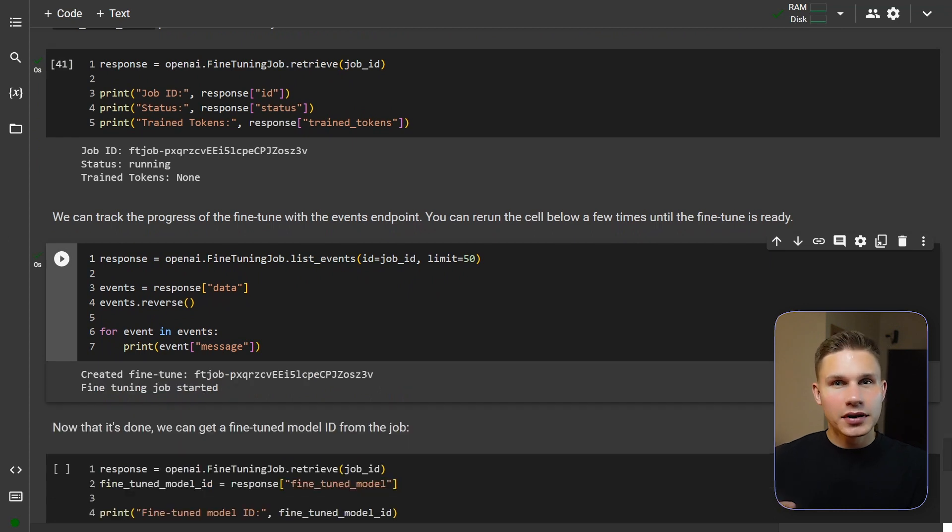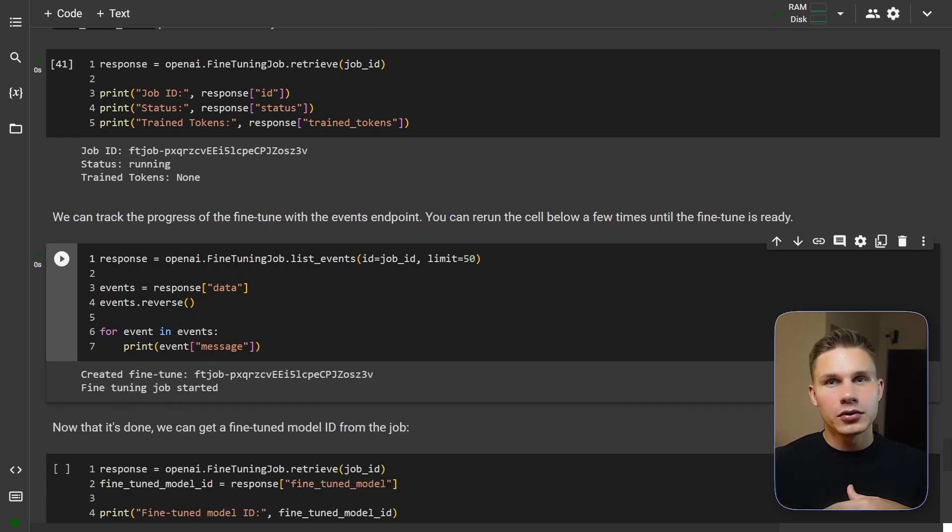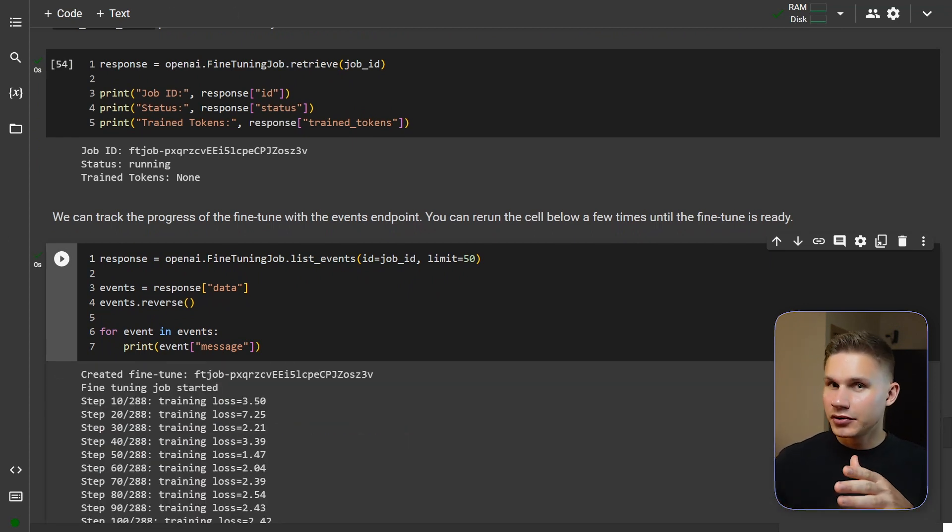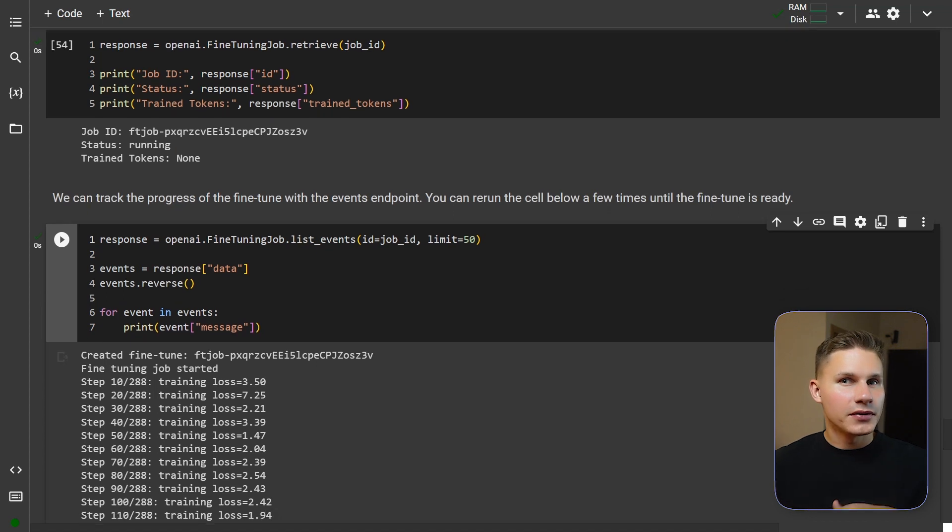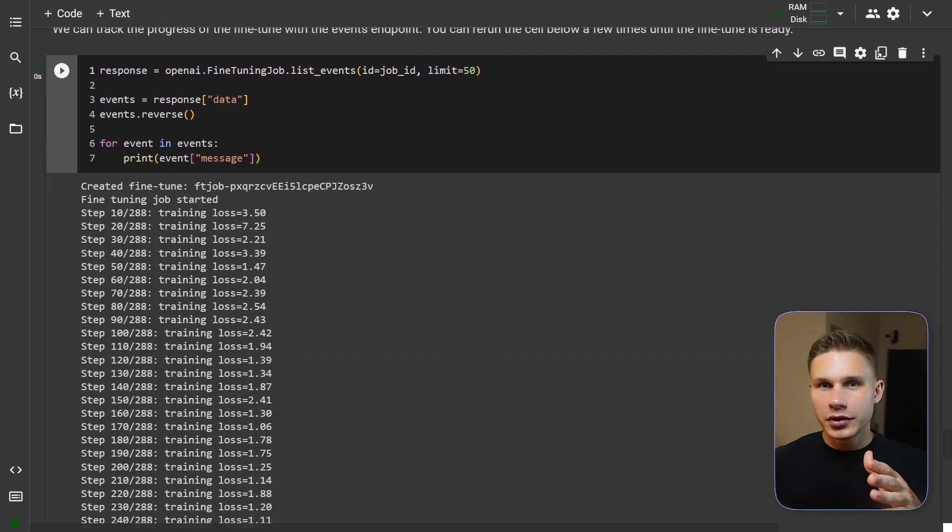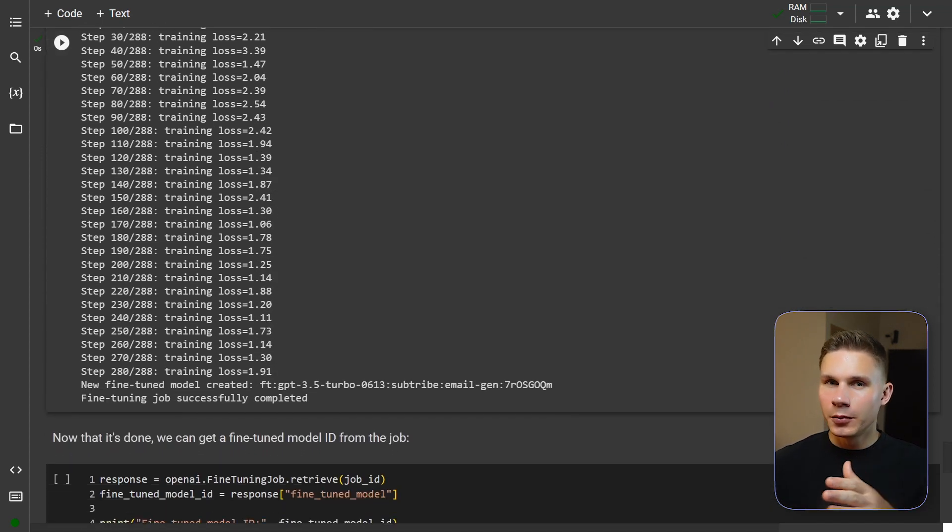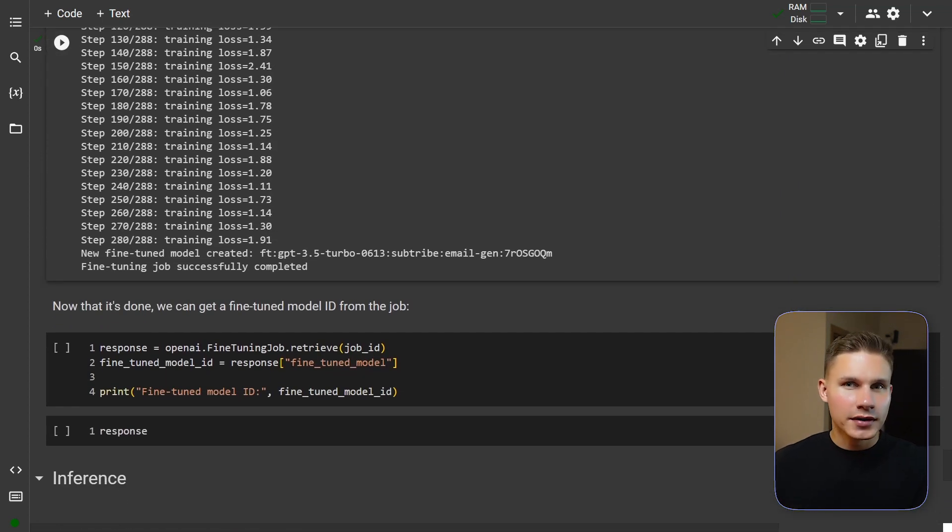If you see that the loss is decreasing this means that your model is learning to generate emails in your voice. After your job has finished you will also get an email from OpenAI with the fine tuned model ID that you can then use to generate responses. However a much more convenient way to generate emails is through the playground on platform OpenAI where you should now be able to select your own model under the models tab. Let's see how it works.